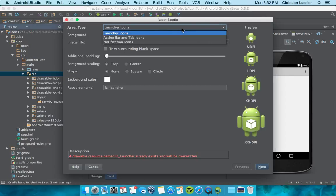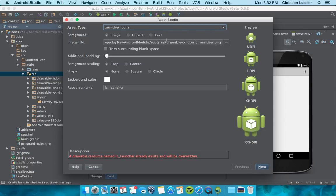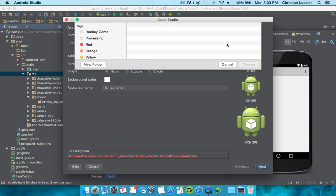Now you can do a variety of different things here like Action Bar, Notification, that kind of stuff. But we're interested in launcher icons. So what I would do is go to Image Files, and you would choose your file.